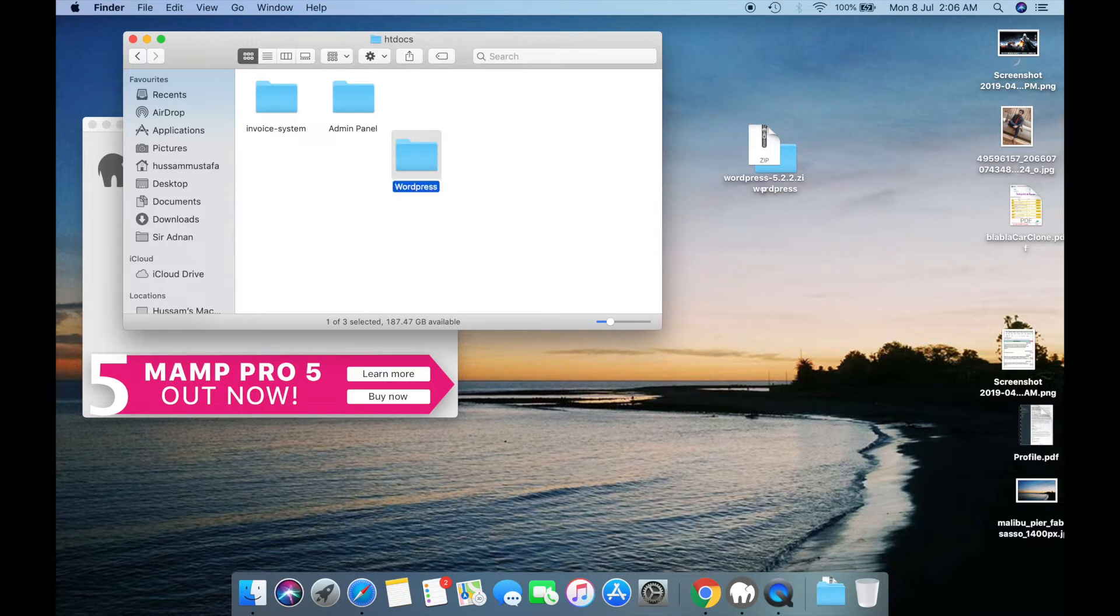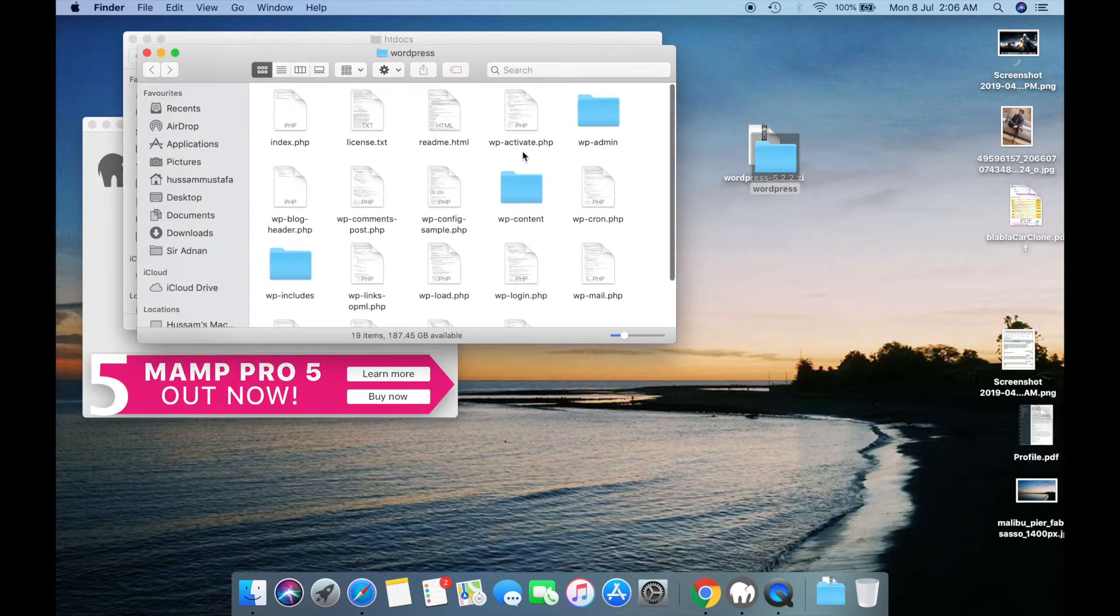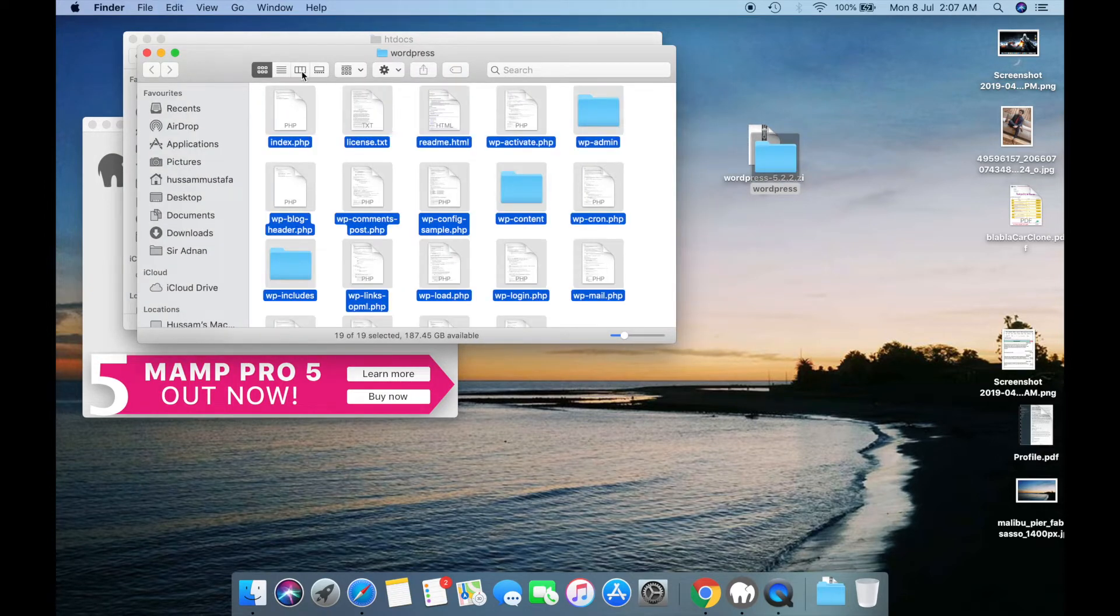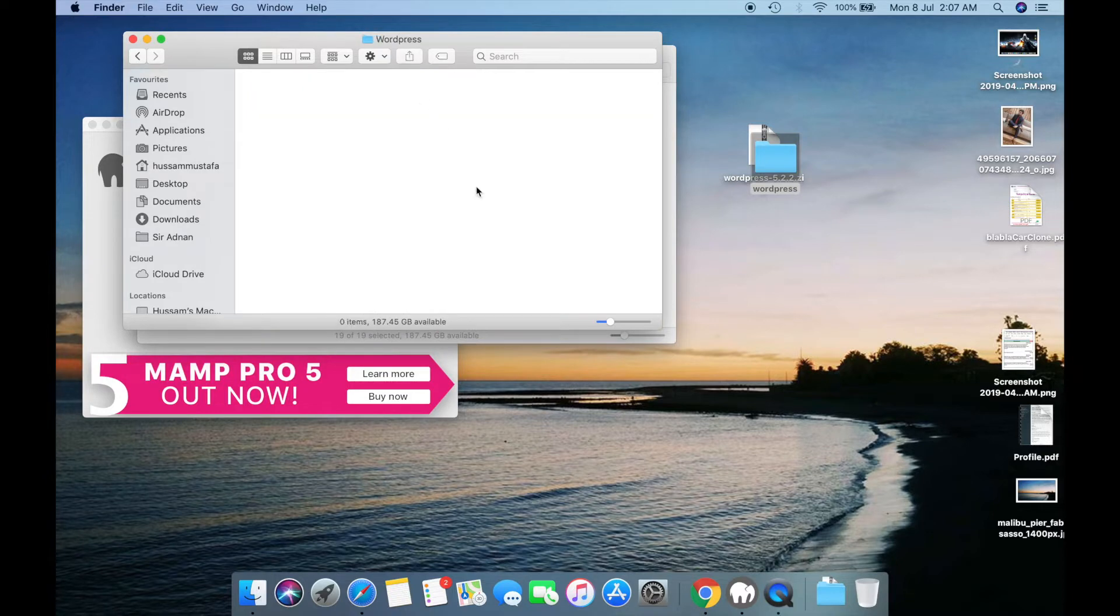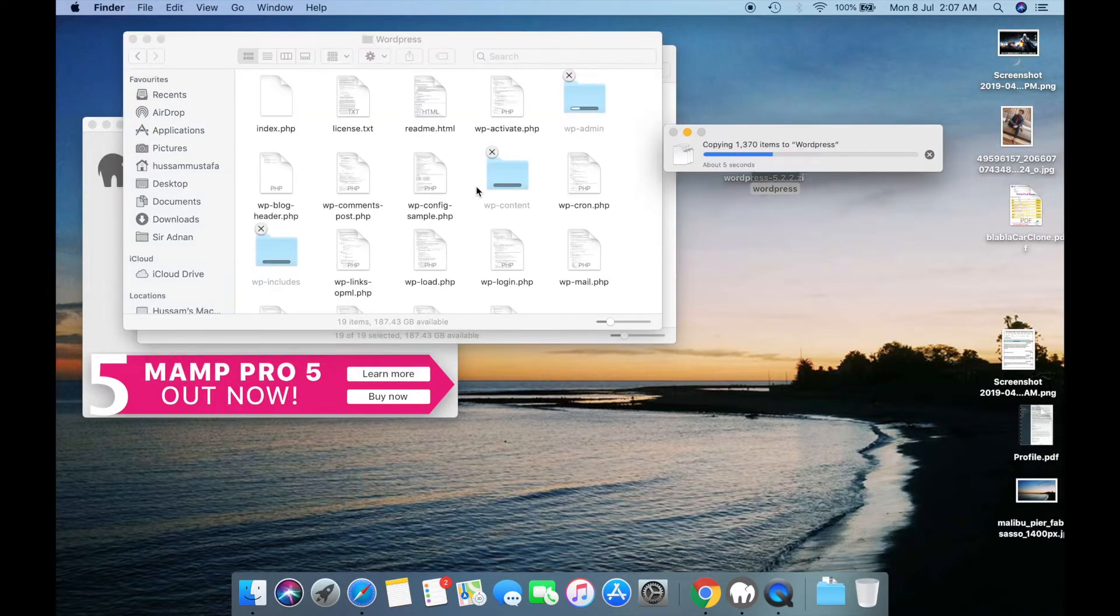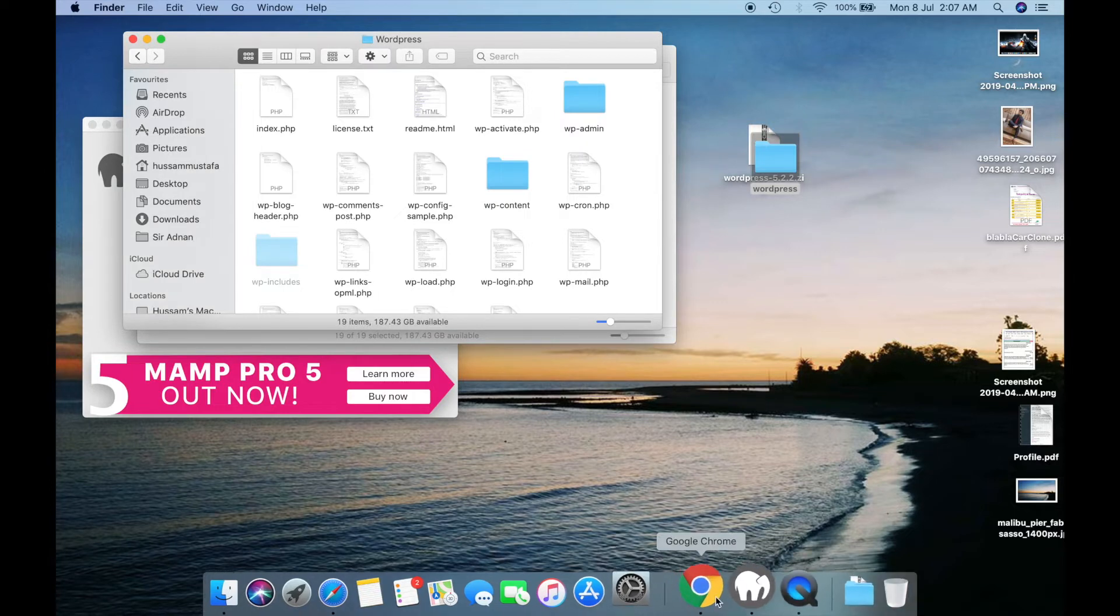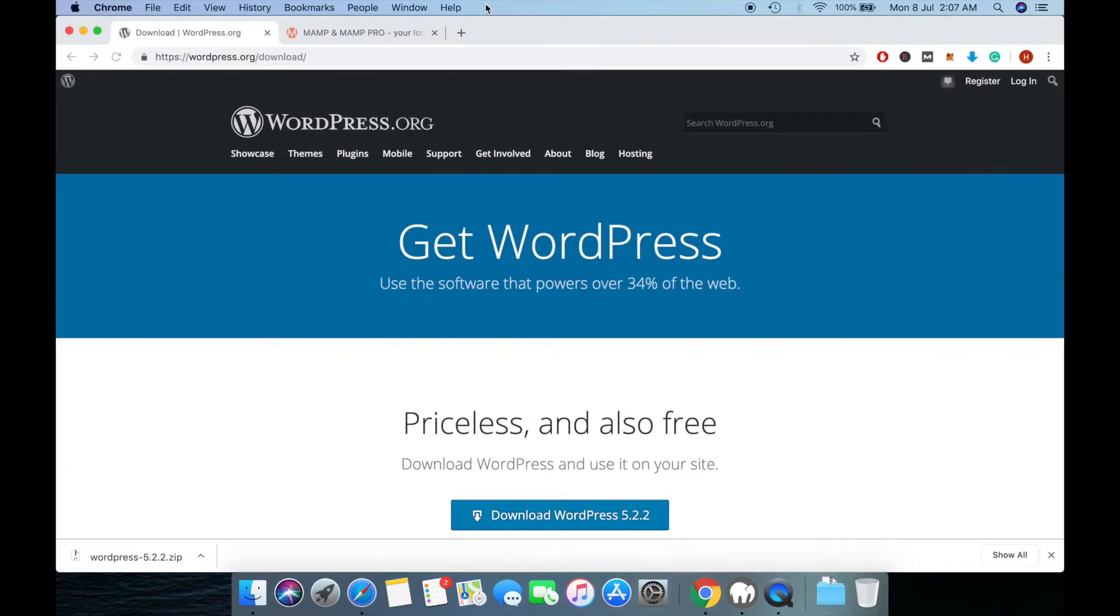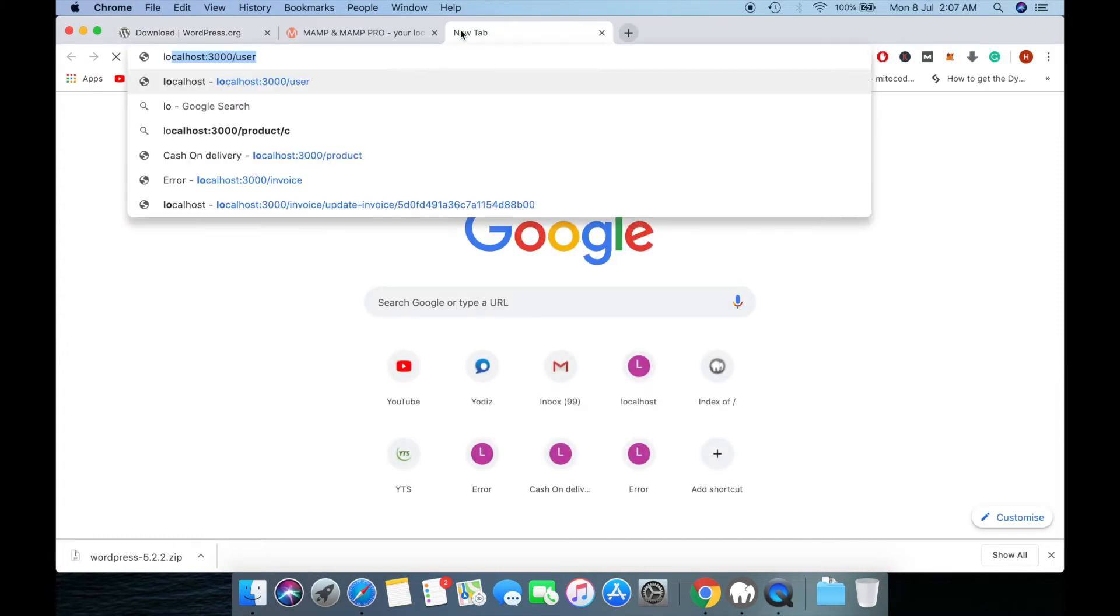You can name it anything you want. Select all files from the unzipped WordPress folder and paste them in the folder you created. Now go to localhost.